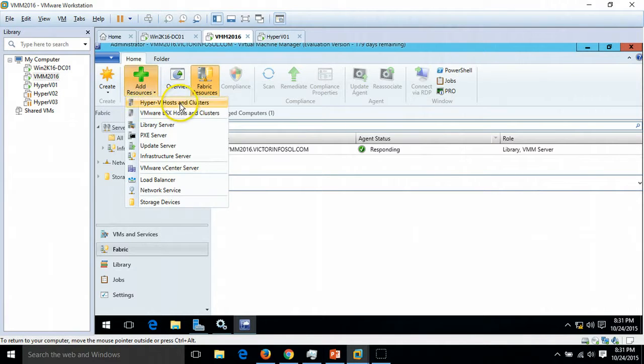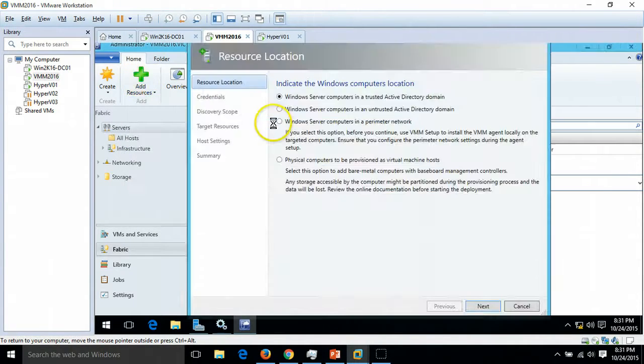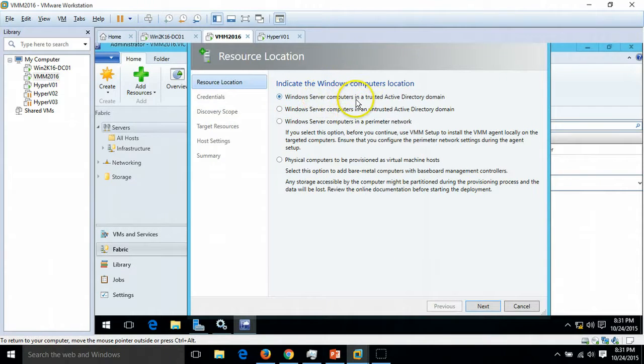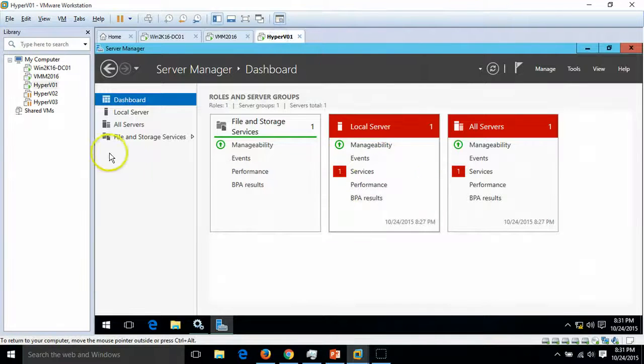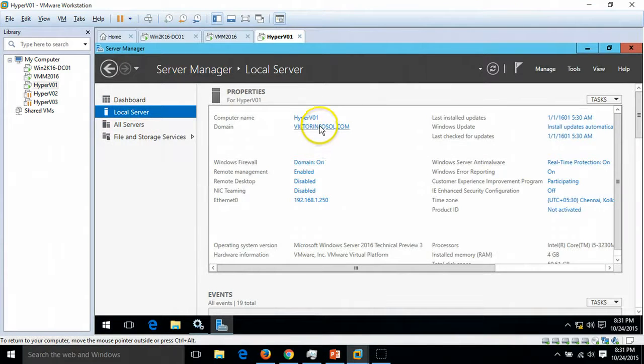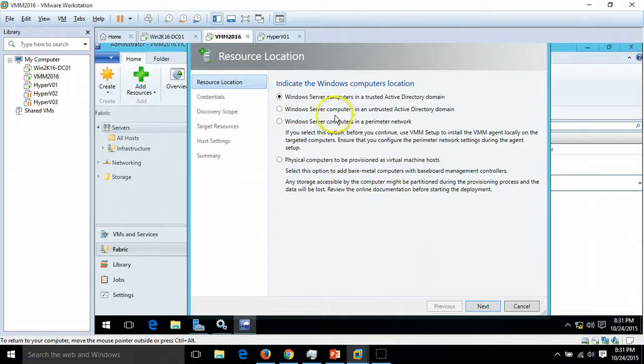I'm going to click on Add Resource, Hyper-V Host and Cluster. As I told you, Windows server computers in a trusted Active Directory domain. This machine is under my trusted Active Directory domain, so I'm going to select the first option and click Next.